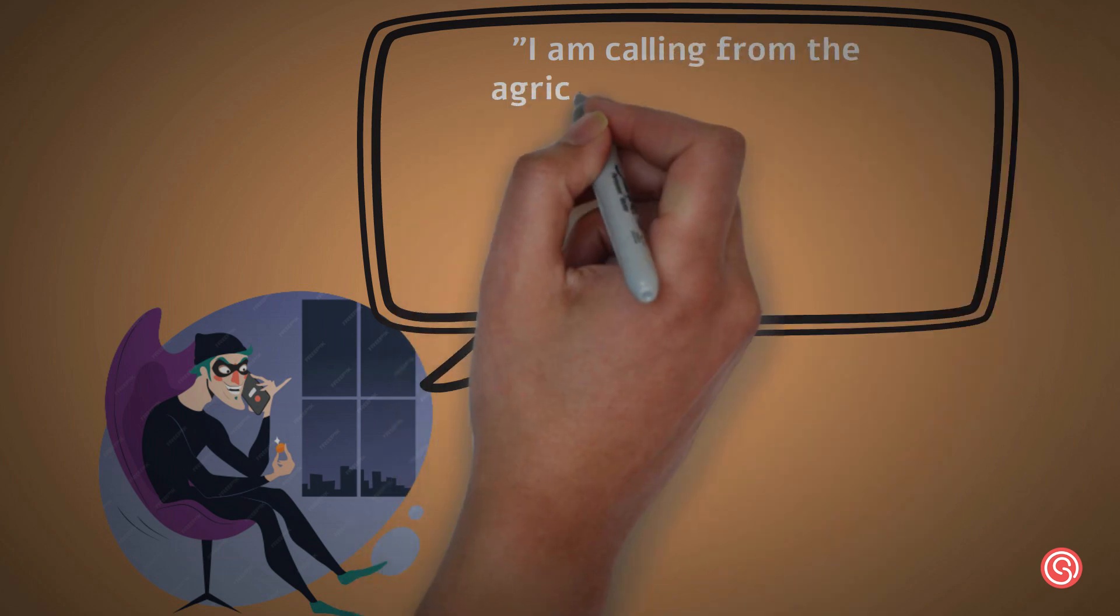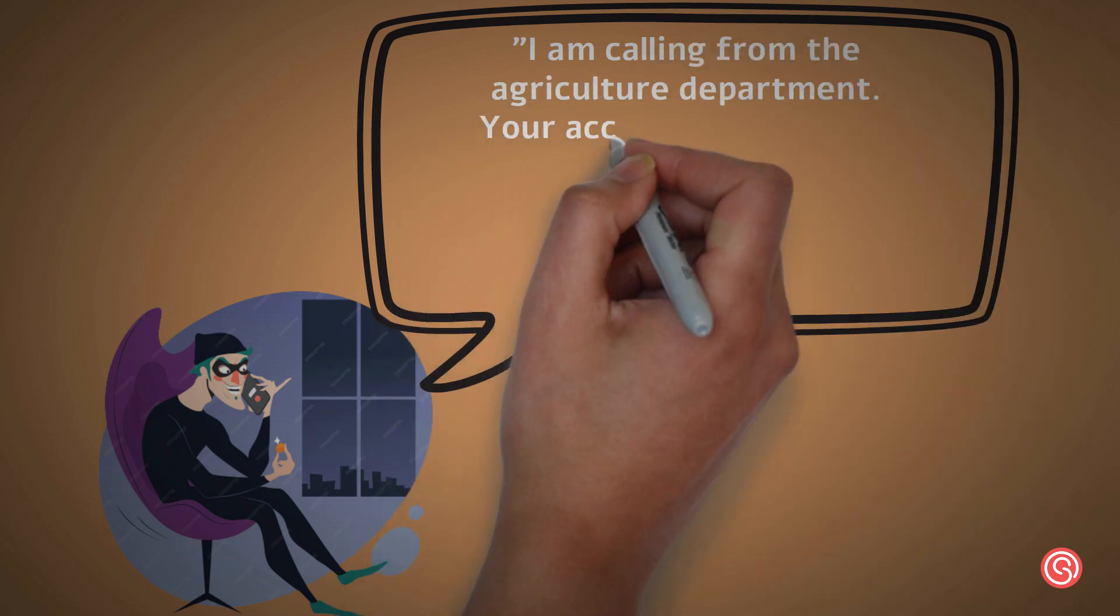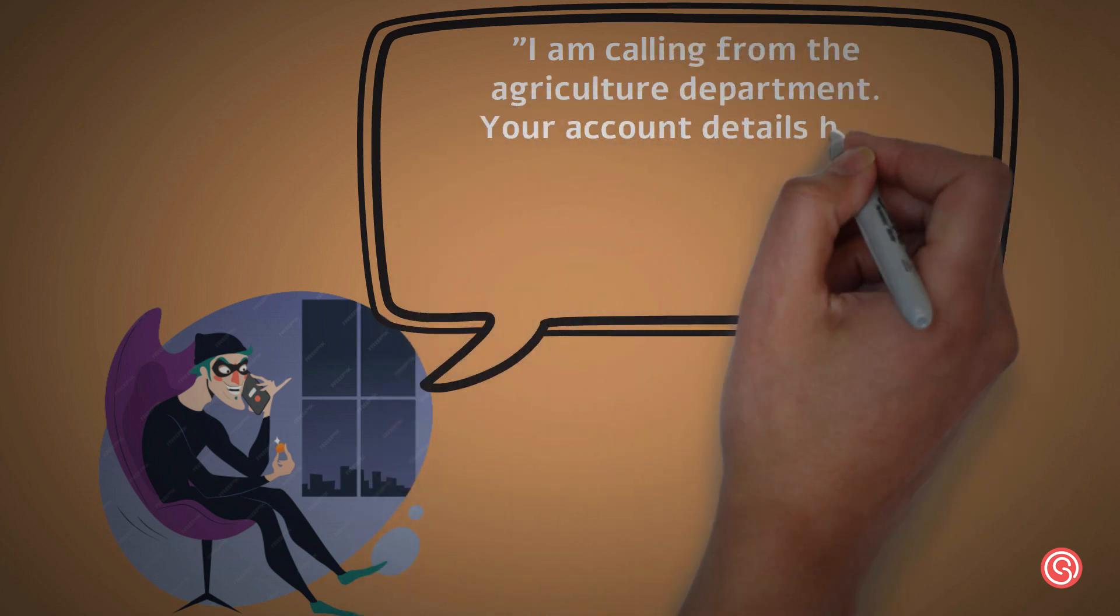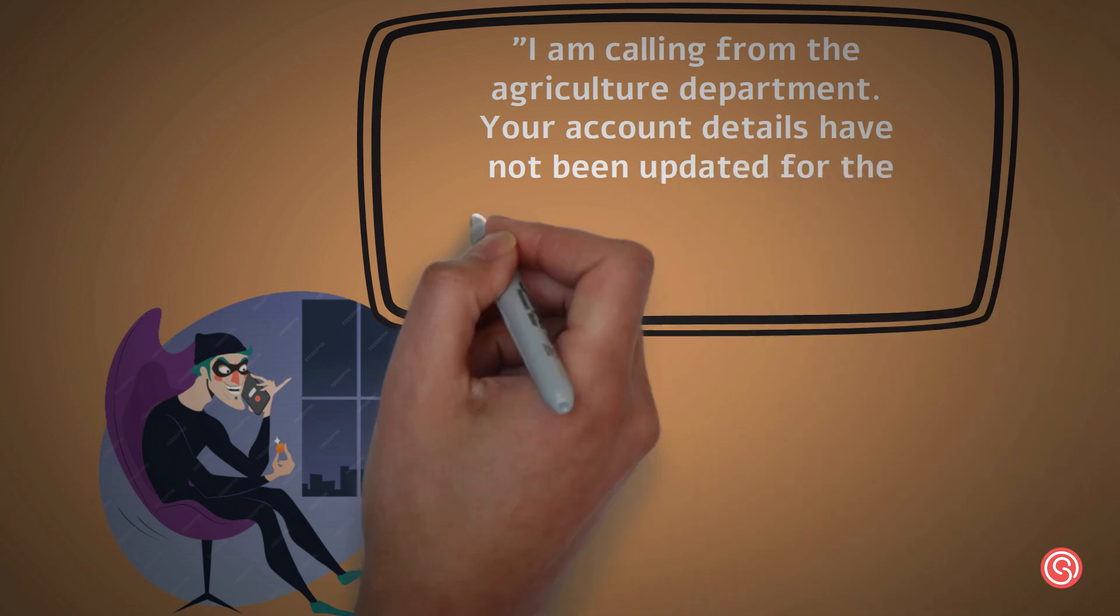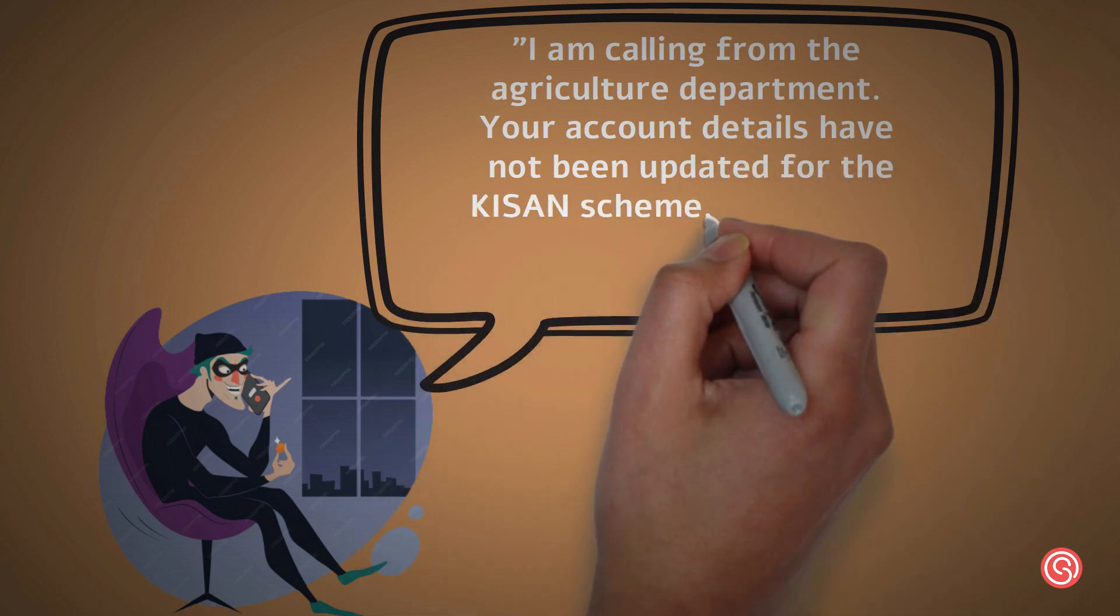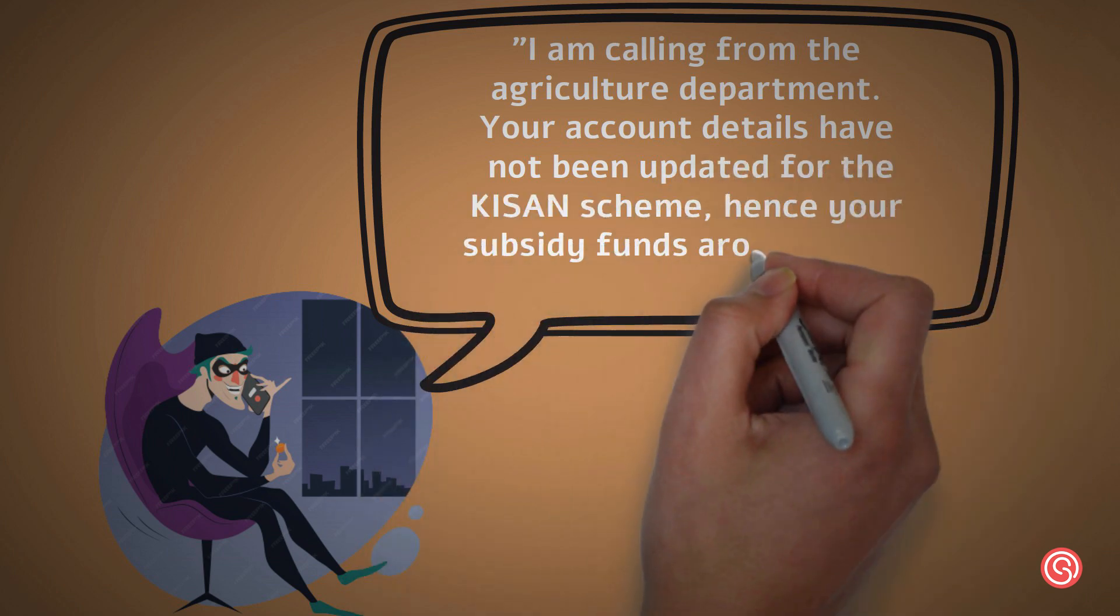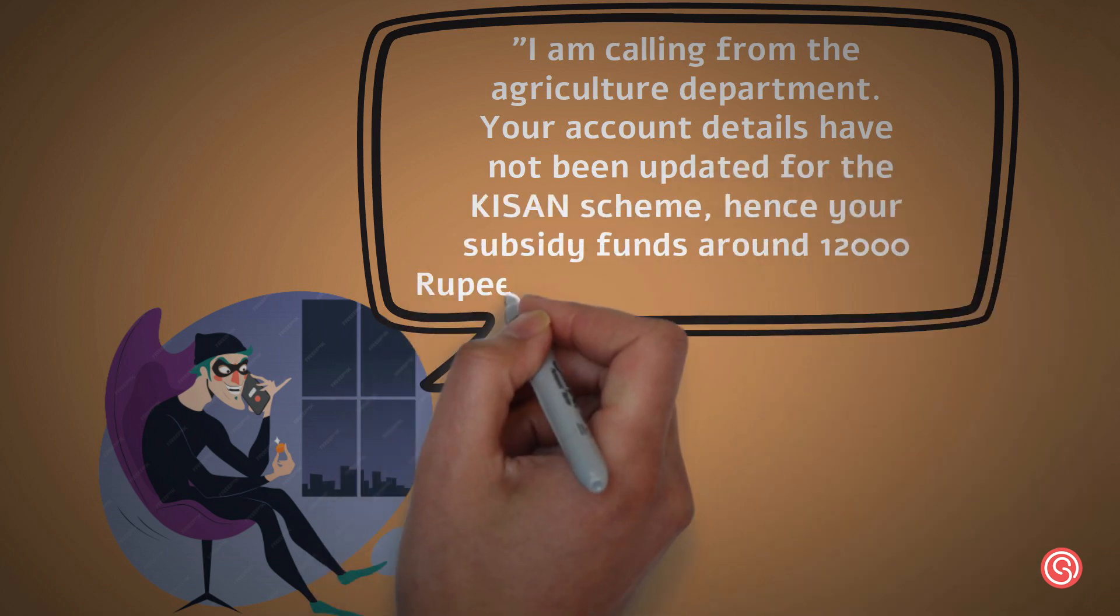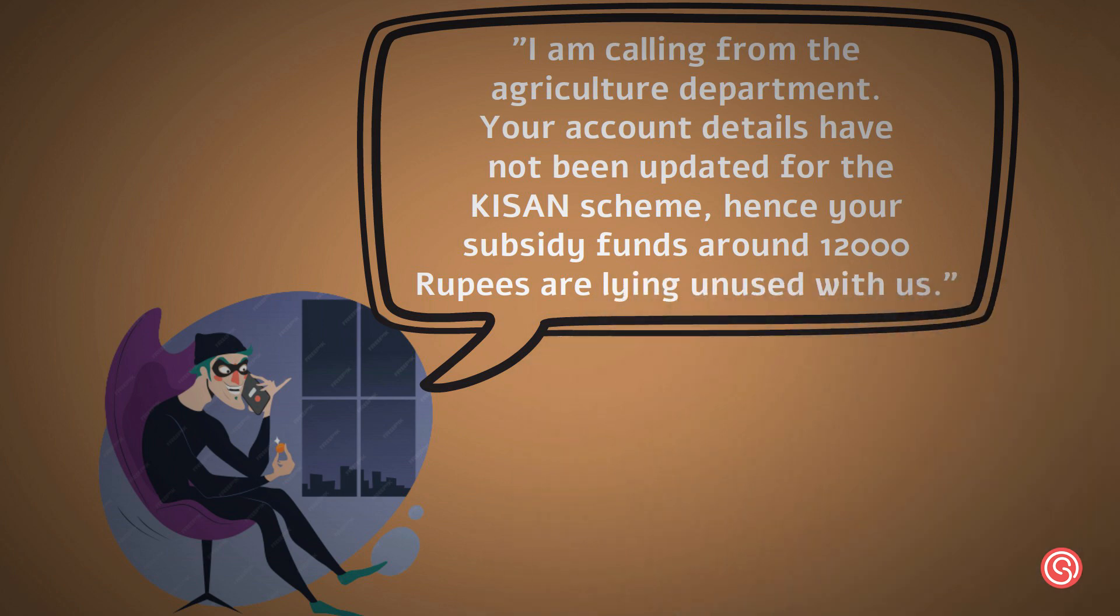I am calling from the Agriculture Department. Your account details have not been updated for the Kisan scheme, hence your subsidy funds around 12,000 rupees are lying unused with us.